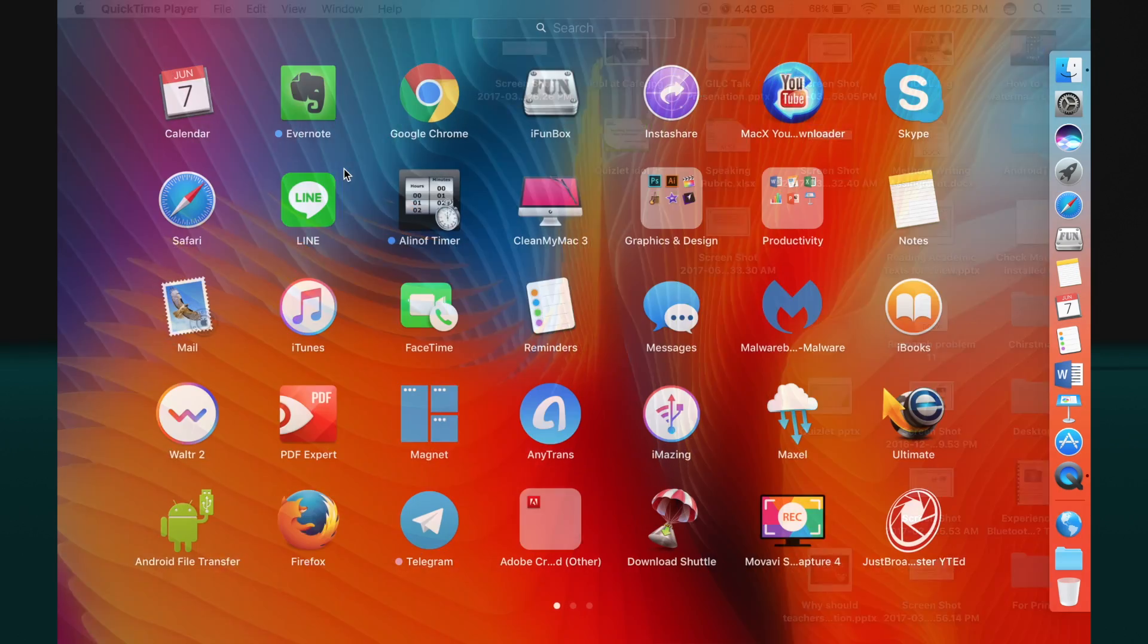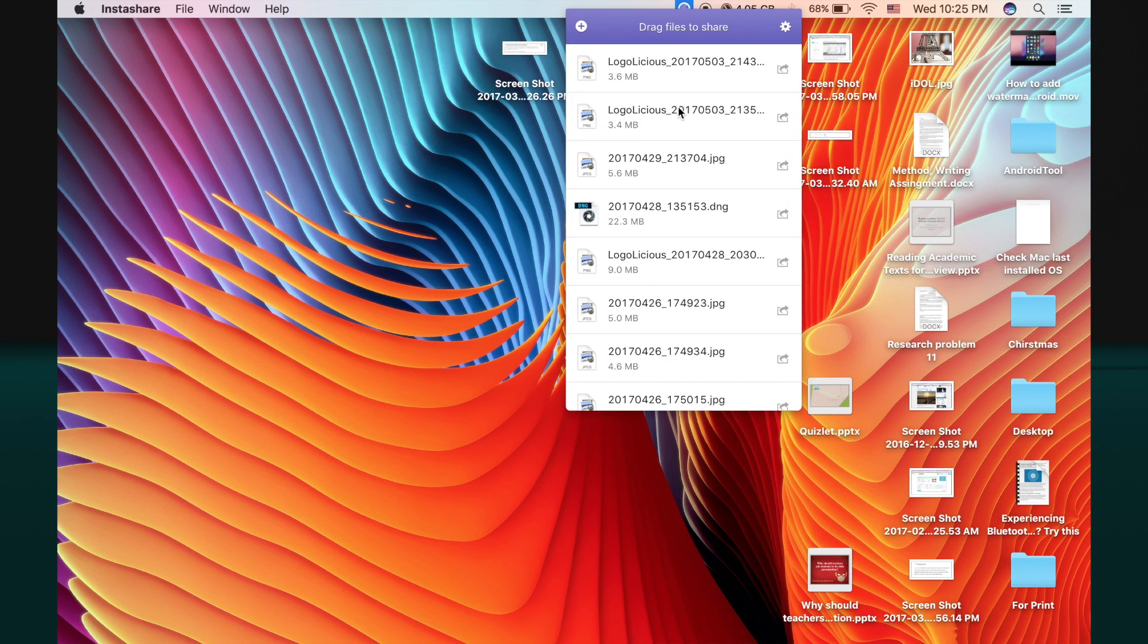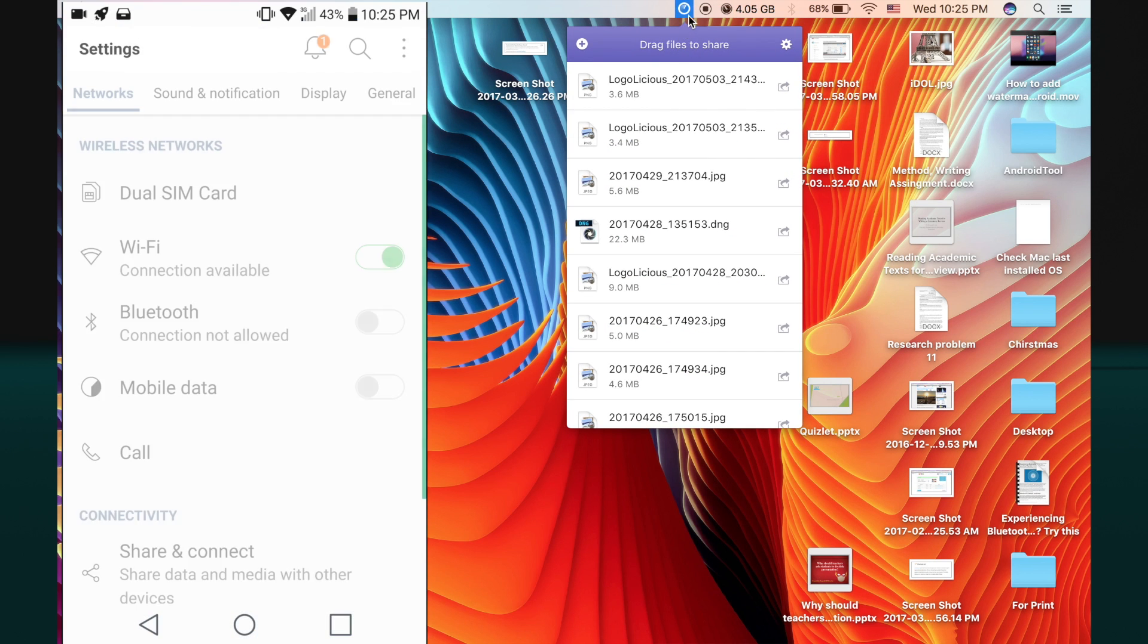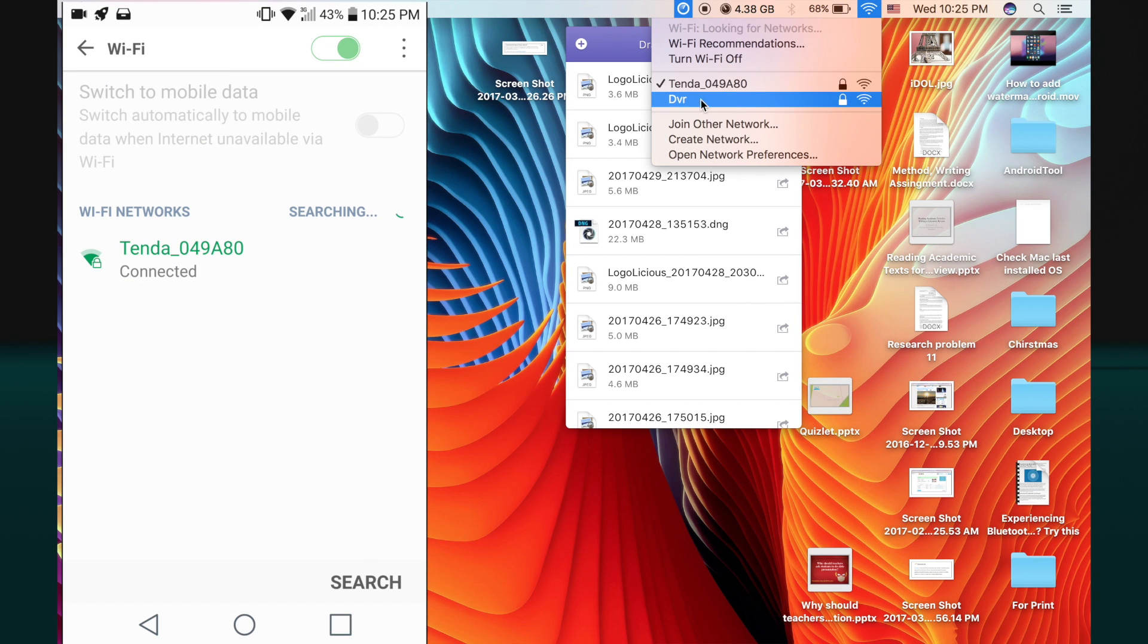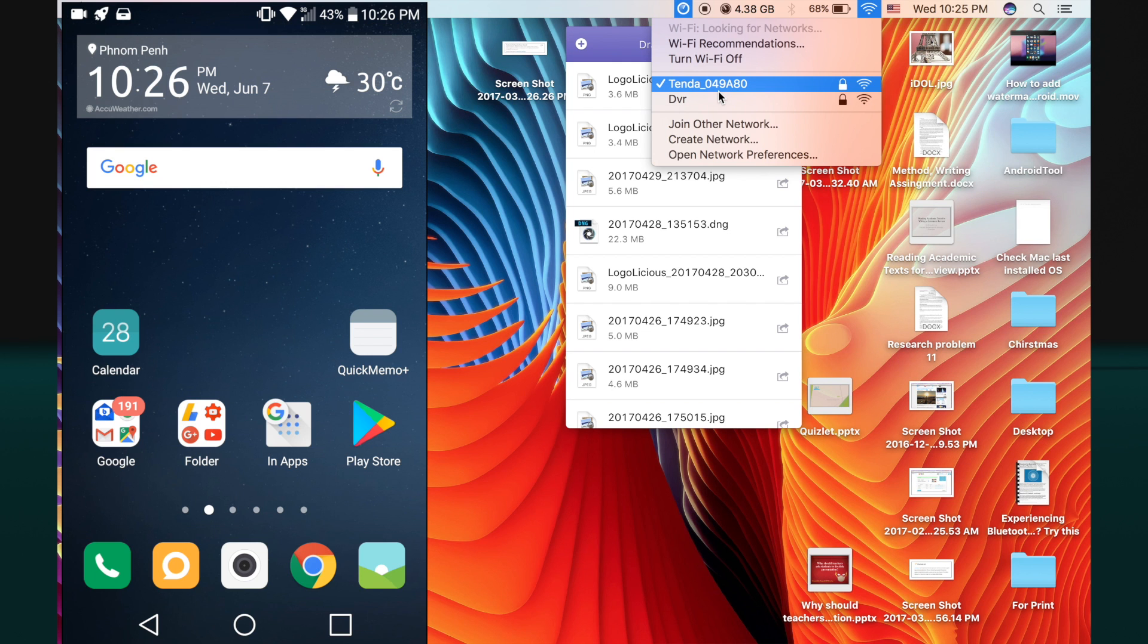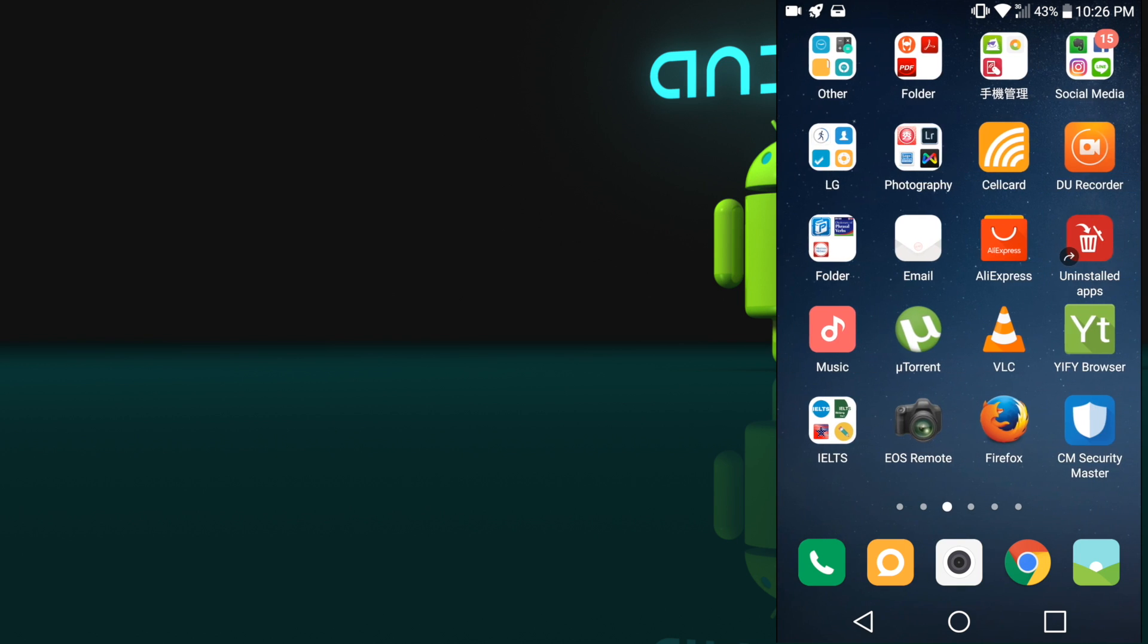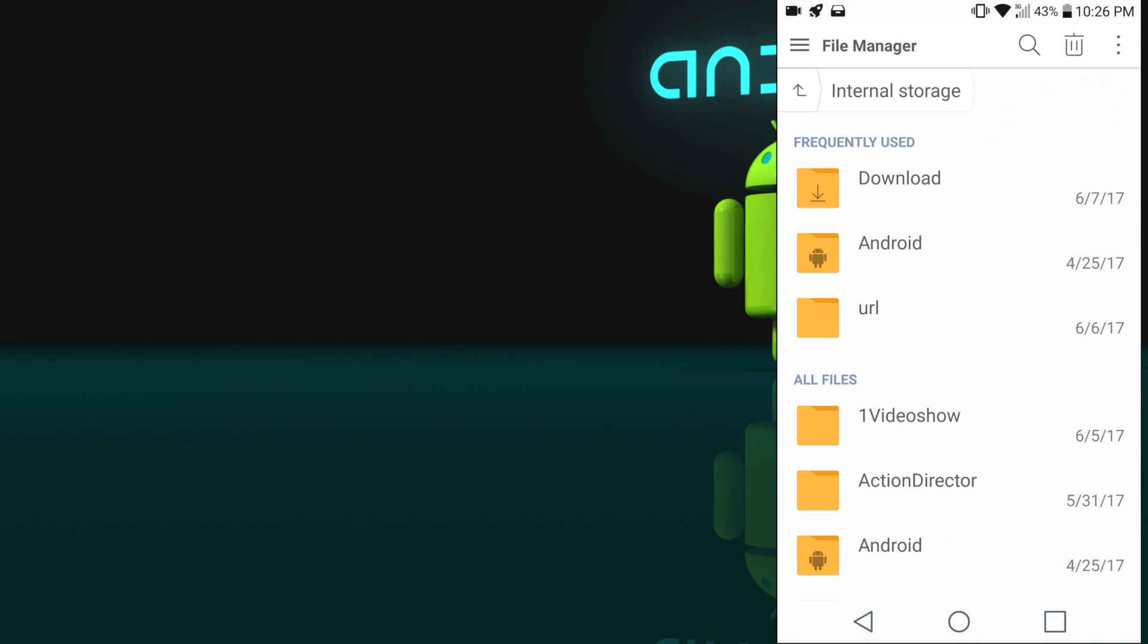Make sure that both devices are connected to the same Wi-Fi network. Once your both devices are connected to the same Wi-Fi network, now let's get started with how we send files across devices.